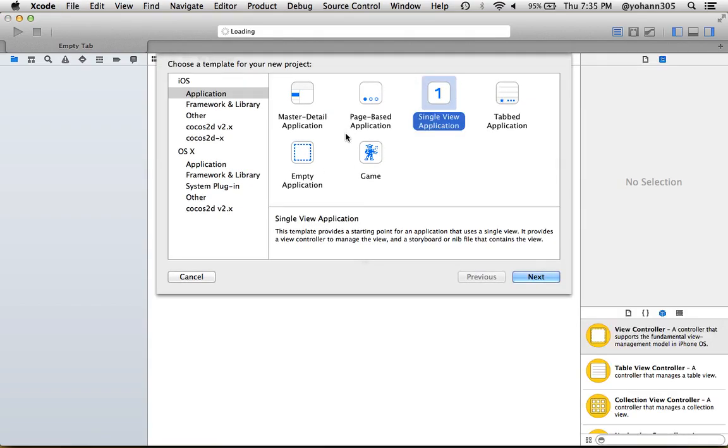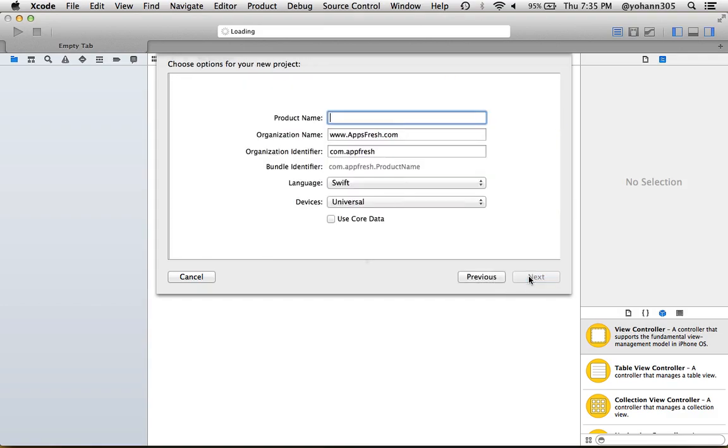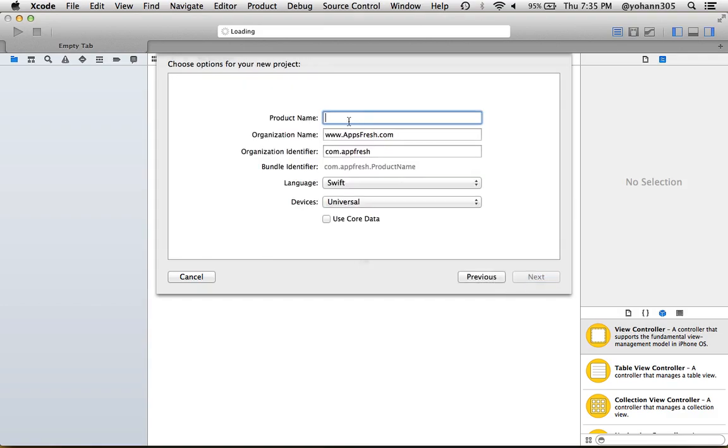What I want you to do is create a single view application. This is for iOS under Application > Single View Application. Click Next, and put your product name—say, 'My First App.'